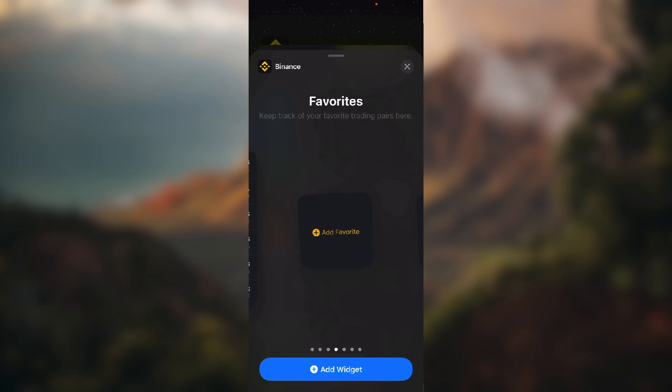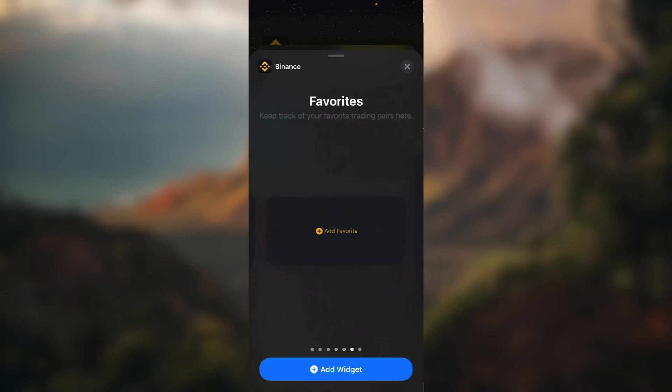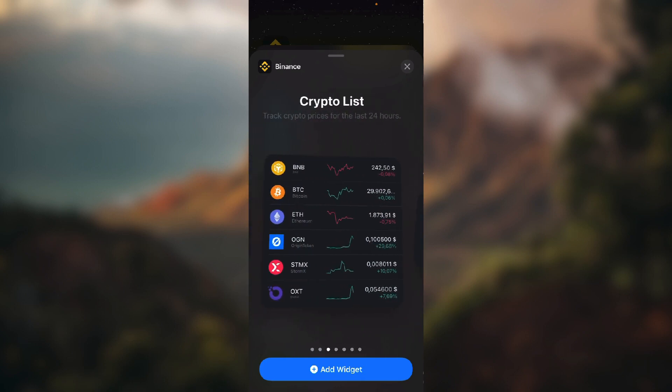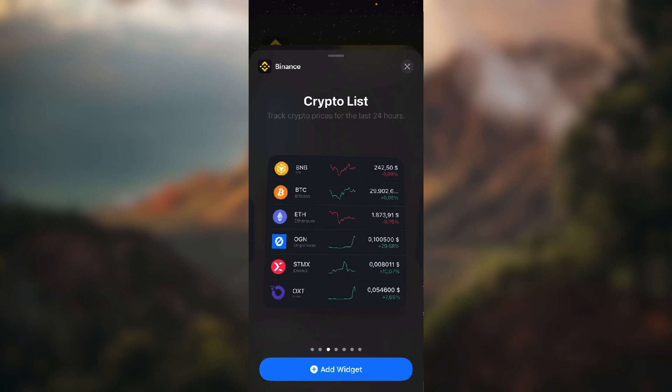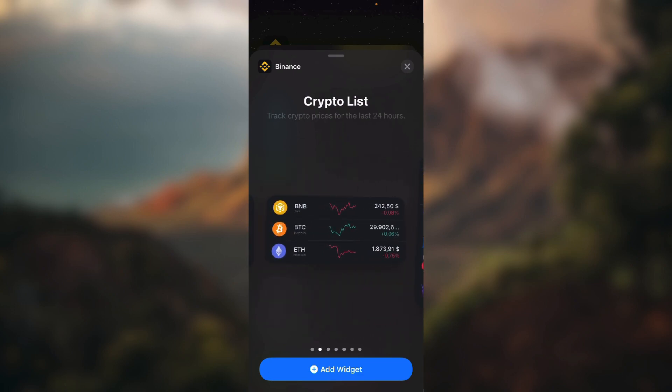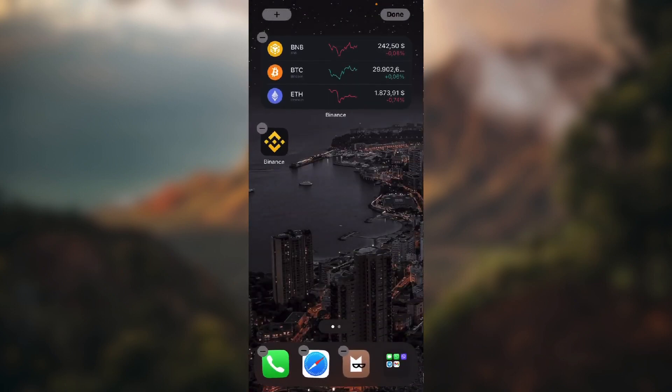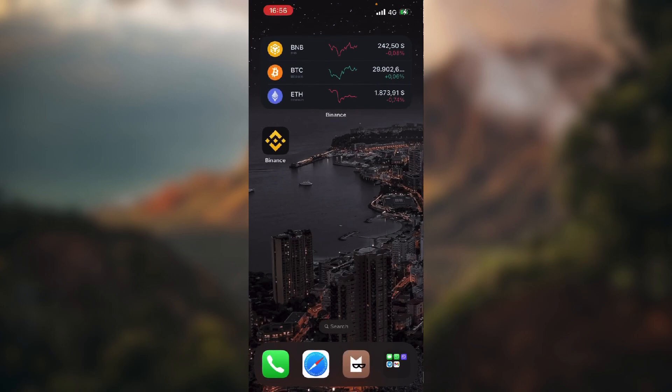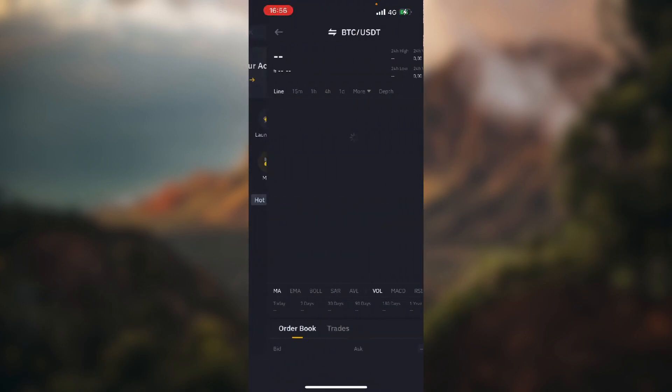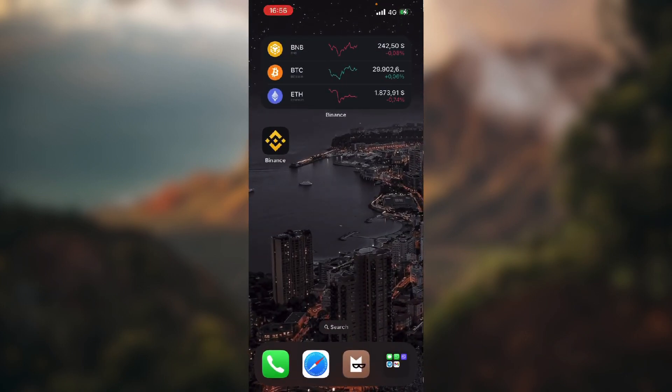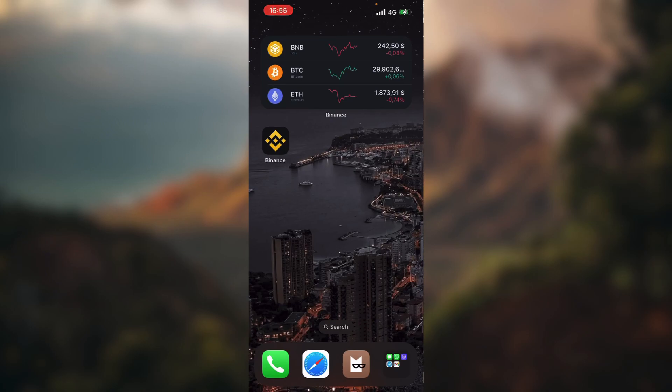Then we have Favorites - again but with a bit more currency options you can add. So let's say we want to choose this one. Click Add Widget, done, and here's our Binance widget.